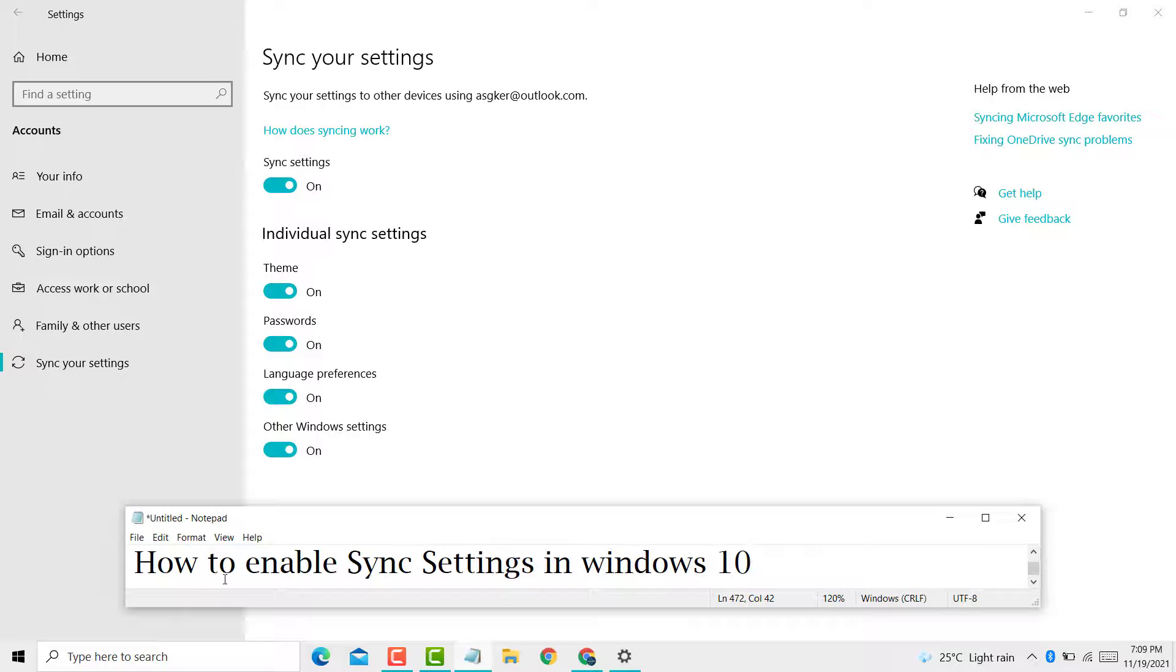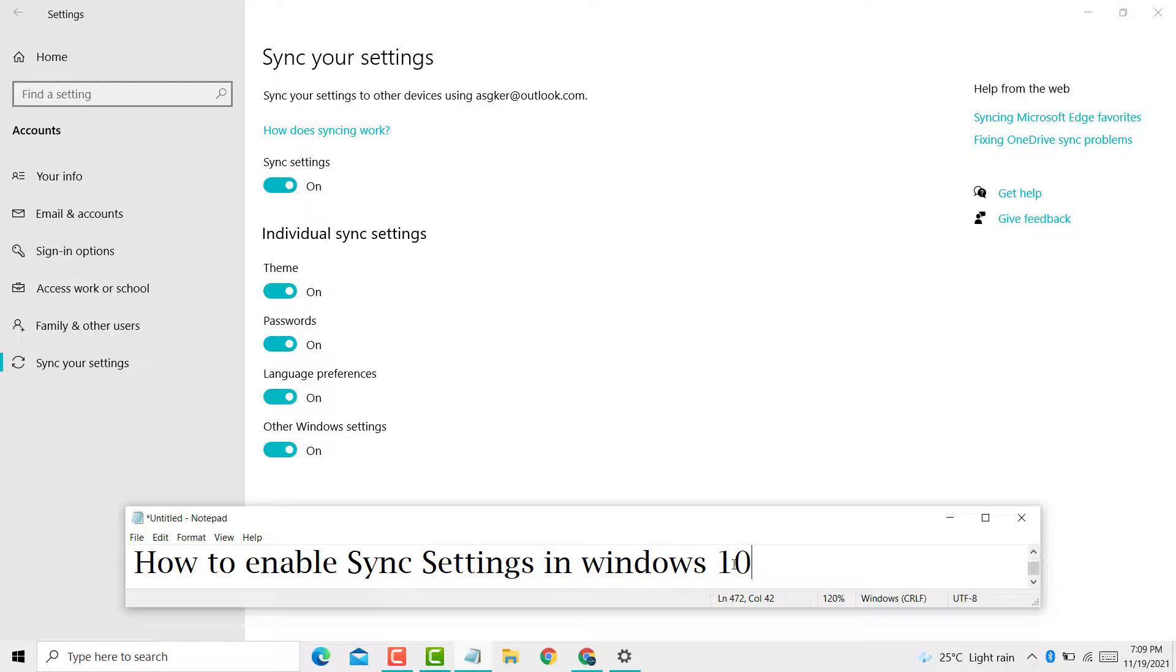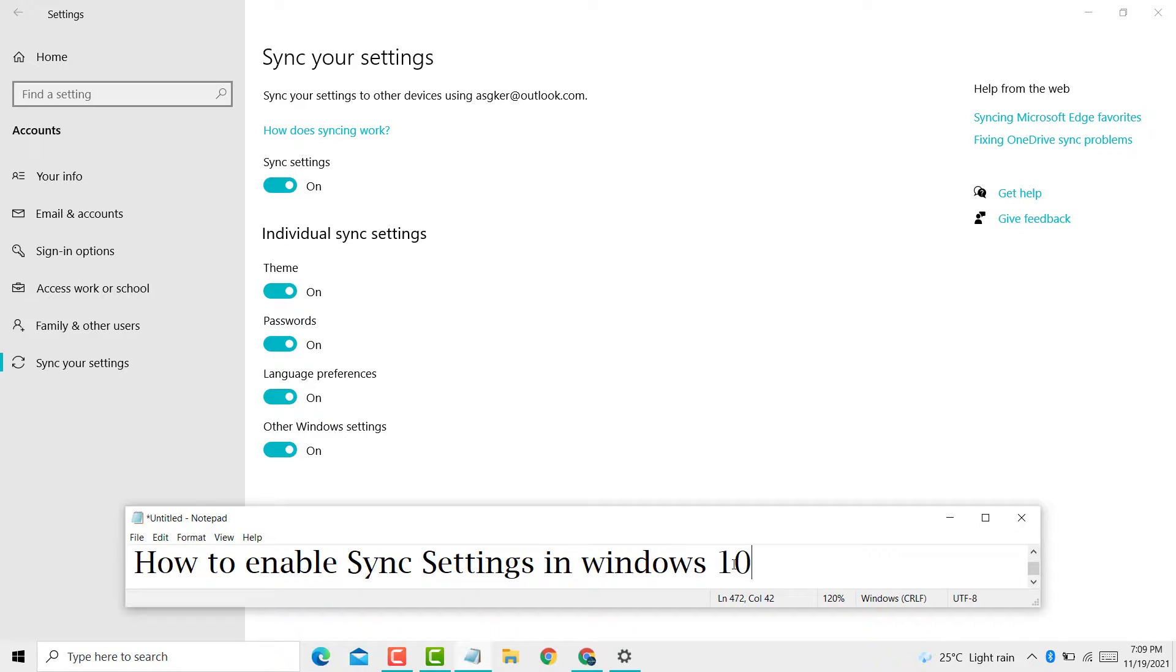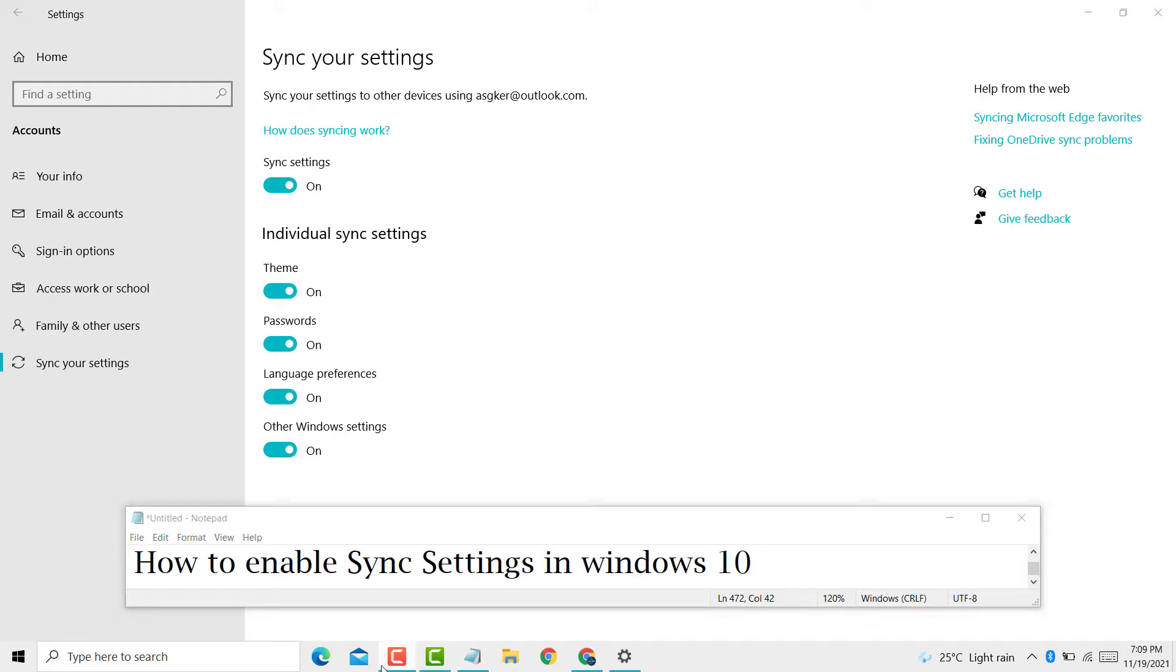So this is how to enable sync settings in Windows 10 PC or laptop. Thanks for watching, please like, share, and subscribe to my channel for latest updates. Please comment if this method worked for you or not. Thanks for watching again.